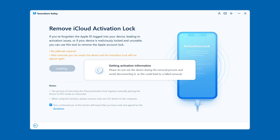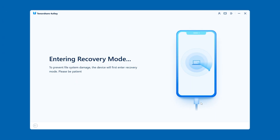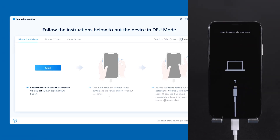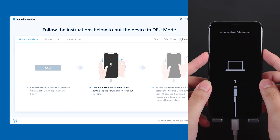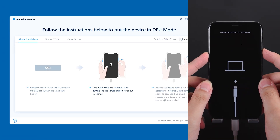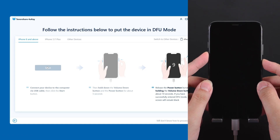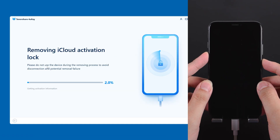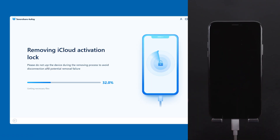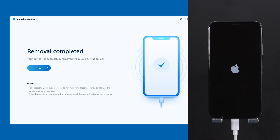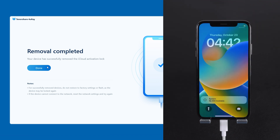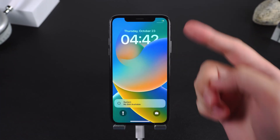Simply follow the on-screen instructions to put your device into DFU mode. After clicking 'Start,' immediately press and hold the Volume Down button and the Side button. As prompted, release the Side button and keep holding the Volume Down button. Once done, wait a few minutes for the activation lock to be removed. After removal, your iPhone will restart and skip the setup process. You can now use your iPhone fully.